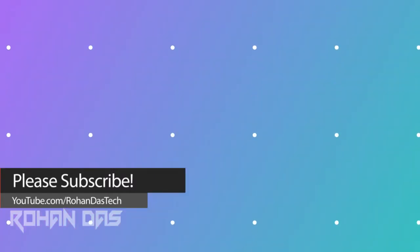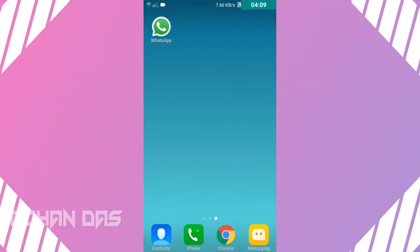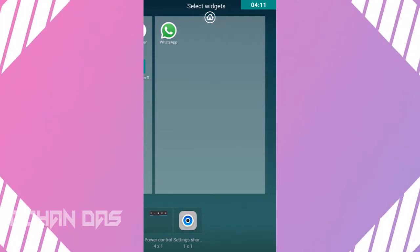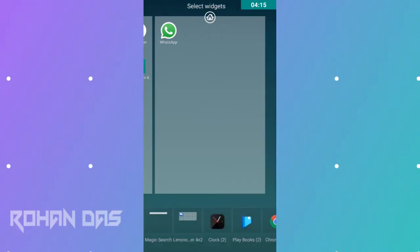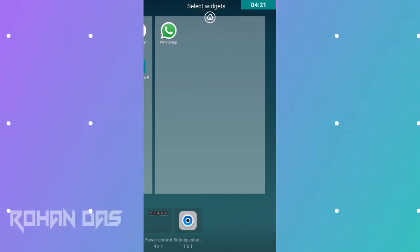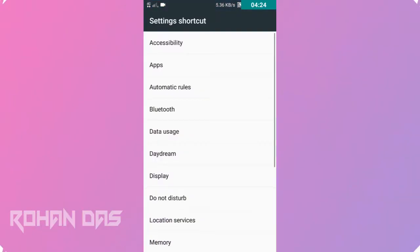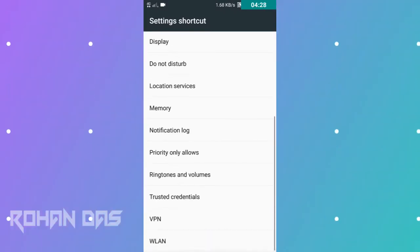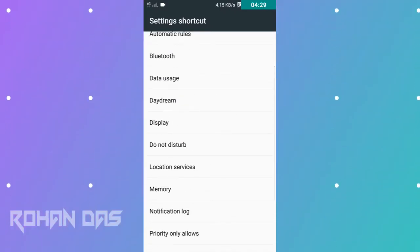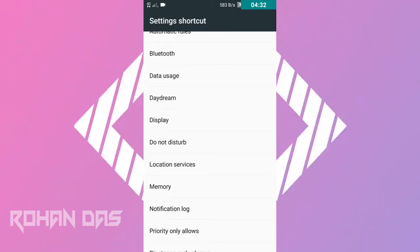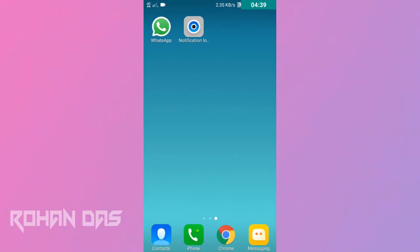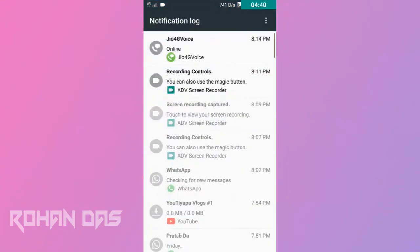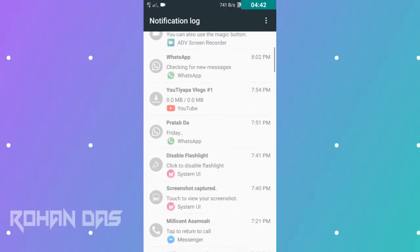To bring it up, again long press the home bar, go to the widget section again like this. Again scroll through unless you see settings. Click on settings and then pull up the settings shortcut. Then automatically a window will pop up. Then search for notification log. This right here, tap on it and boom.